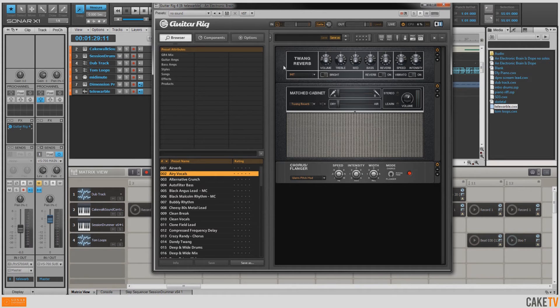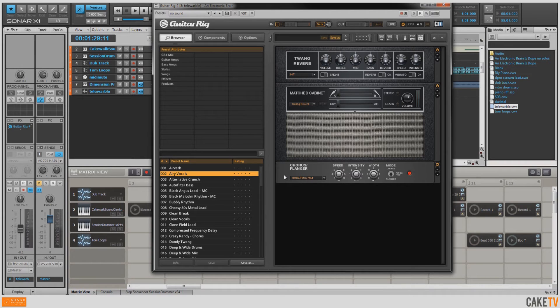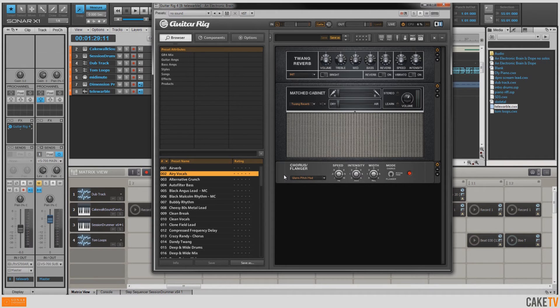And in this case, I've got my twang reverb amp, which is sort of like a Fender, and I've also got some chorus and flanger added to it for a nice wobbly tone. I was playing around with Guitar Rig one night and came up with this sound and I thought, you know what, I really want to save this so that I can use it sometime. And this is what I've got for it.